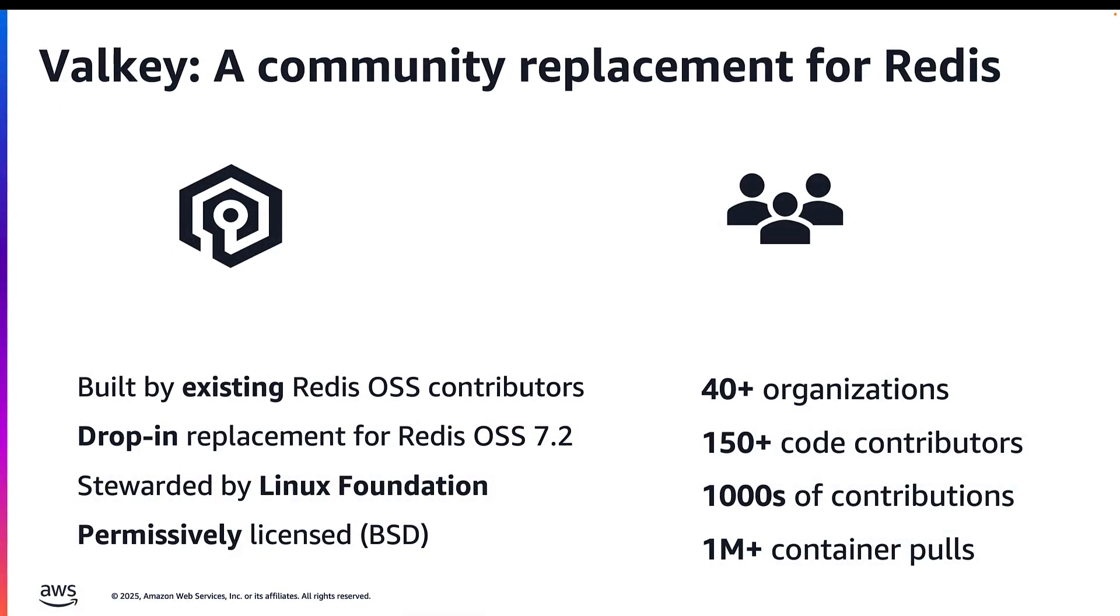Valkey is the community replacement of the re-licensed Redis database, which moved away from an open-source licensing model last year. It is fully compatible with Redis OSS 7.2.